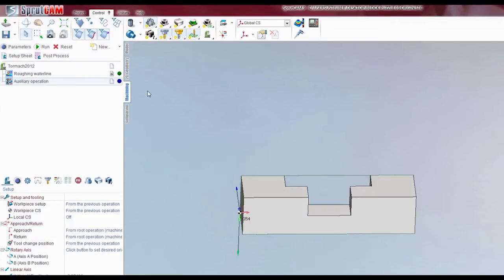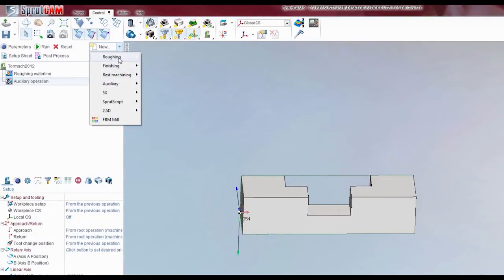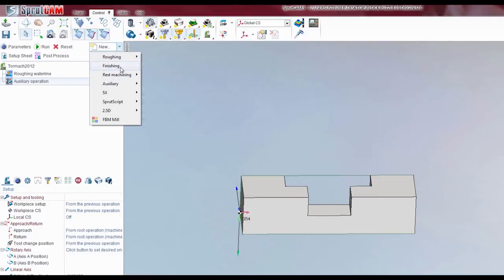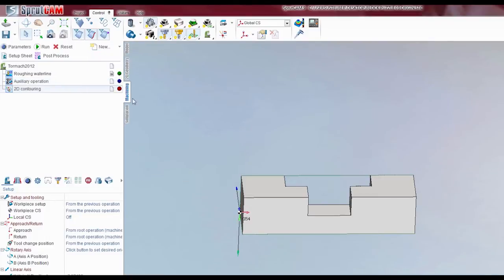We will now create our next operation — let's make this a 2D contour op. So we need to create the coordinate system.